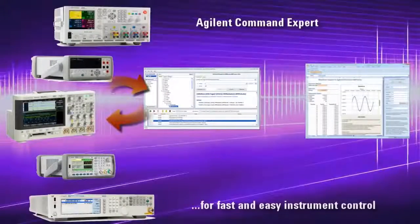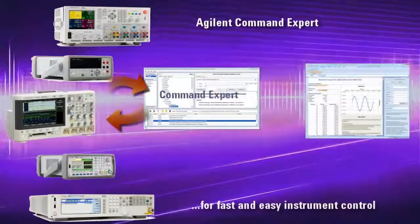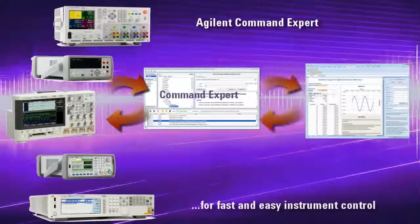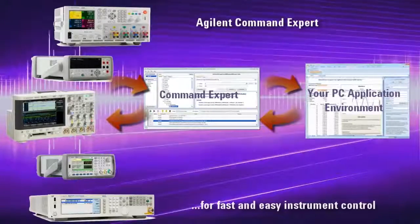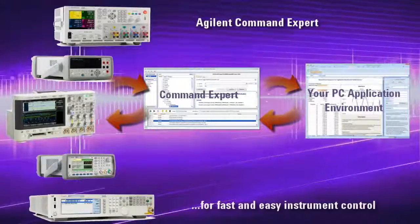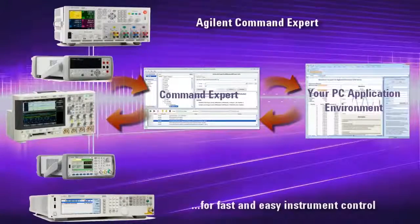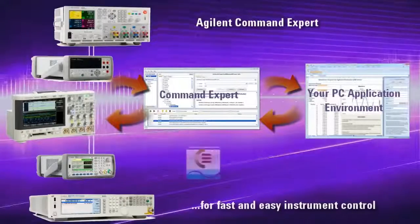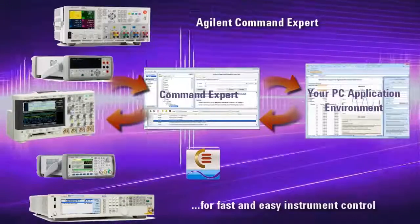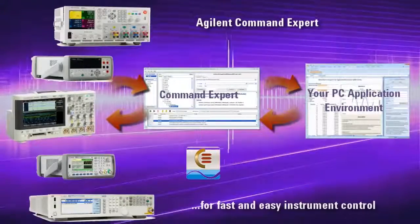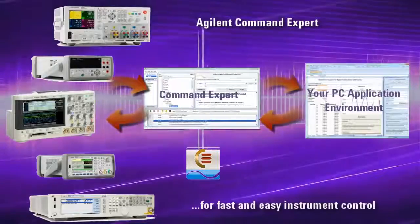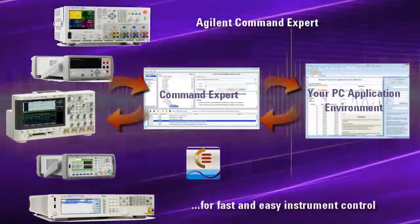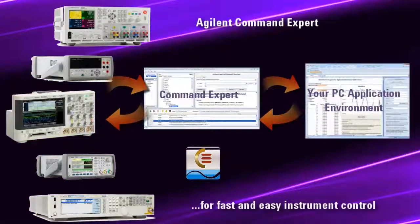Agilent Command Expert is a free software application that provides fast and easy instrument control in many PC application environments. Command Expert helps you to quickly and easily control instruments using command sequences and then integrating those sequences into your PC application environment.